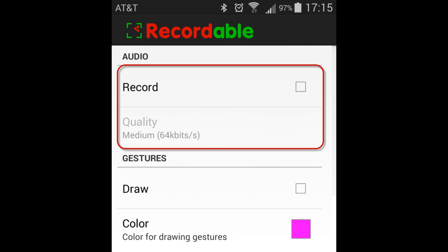The first one is 32 kilobits a second, 64 kilobits a second, and 128 kilobits per second. That doesn't really mean a whole lot. 32 is generally acceptable for speech.